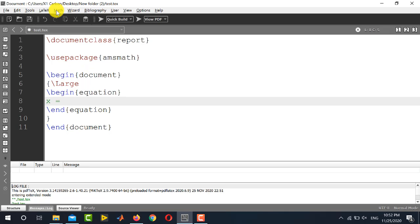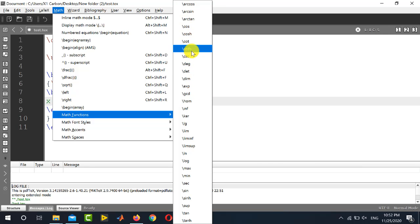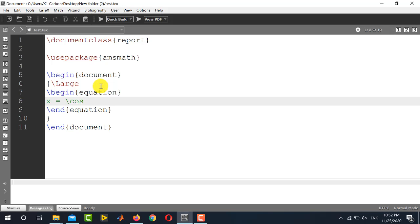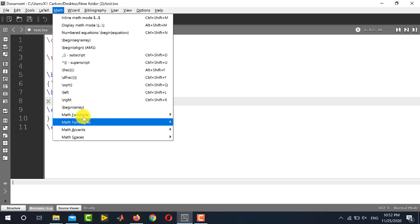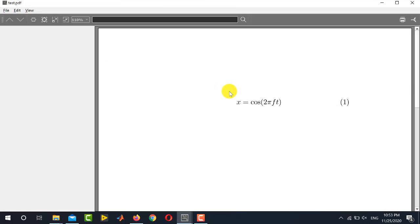For TextMaker you will go to Math and then go to Math Functions. Inside Math Functions you can see there is a list of several mathematical functions. For example I need to write cosine, so I will simply click from here. If you already know the command then you do not need to go through this Math Functions menu — you can directly write backslash cos. But there are many mathematical functions and usually you cannot remember all of them, so it is easy to go through the Math option and Math Functions. Inside, I can write for example 2 pi ft.